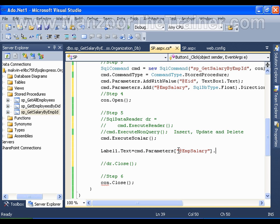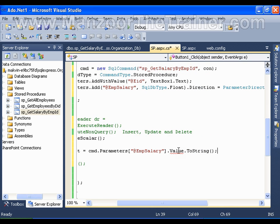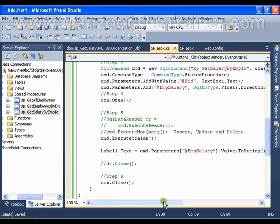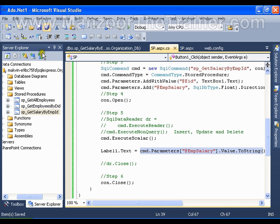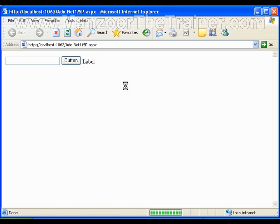Dot its value and say dot ToString. Save this. This should give me the output value of the stored procedure and I am assigning it to the label. I will save this and execute it.